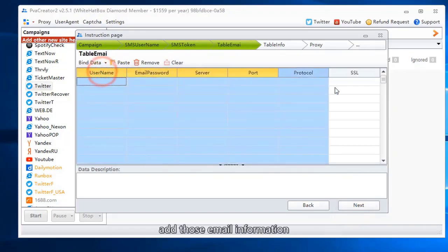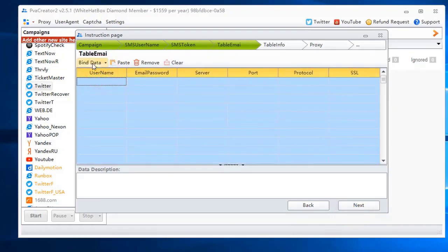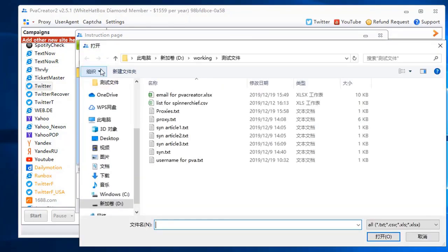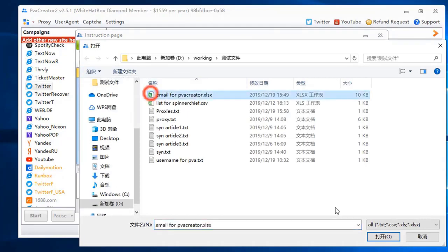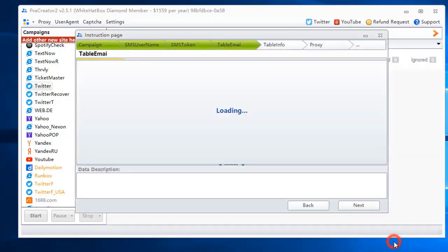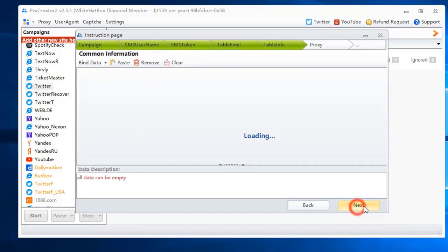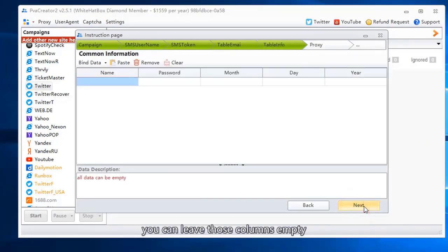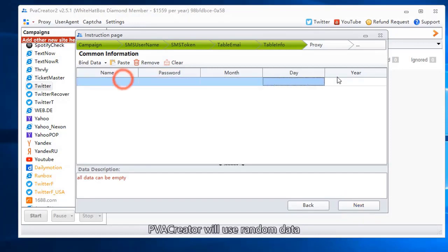Add those email information. You can leave those columns empty. PVA Creator will use random data.